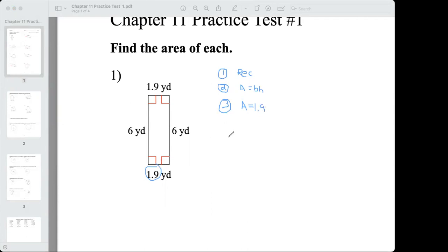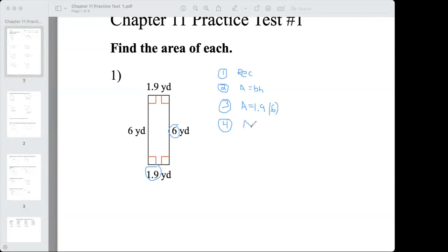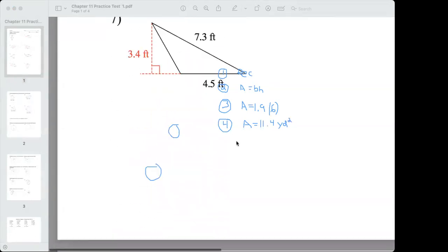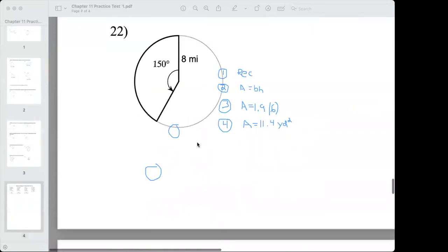The height is the perpendicular distance between the base and the opposite side, and that would be 6. Step number four: use your calculator. Remember the area will be in square units. So 1.9 times 6 gives us 11.4. Area equals 11.4 square yards — yards squared, yd to the second power. Checking the answers for number one: 11.4 square yards.